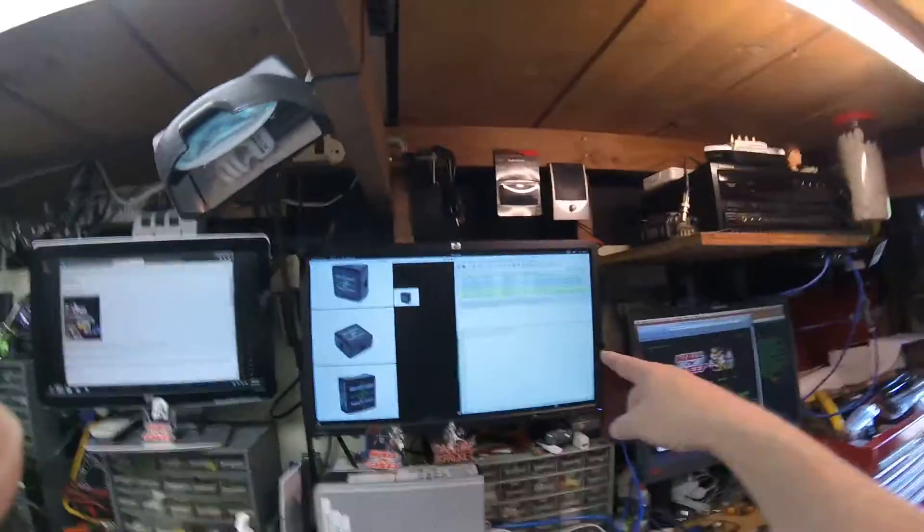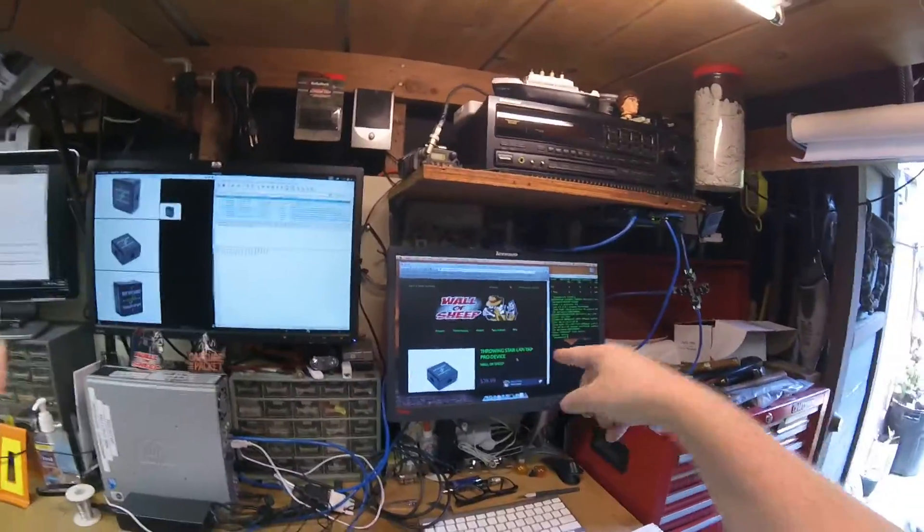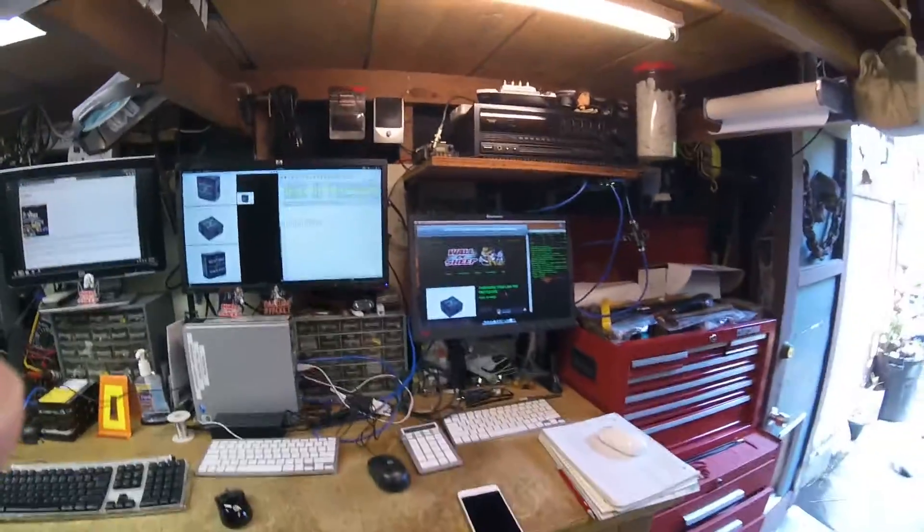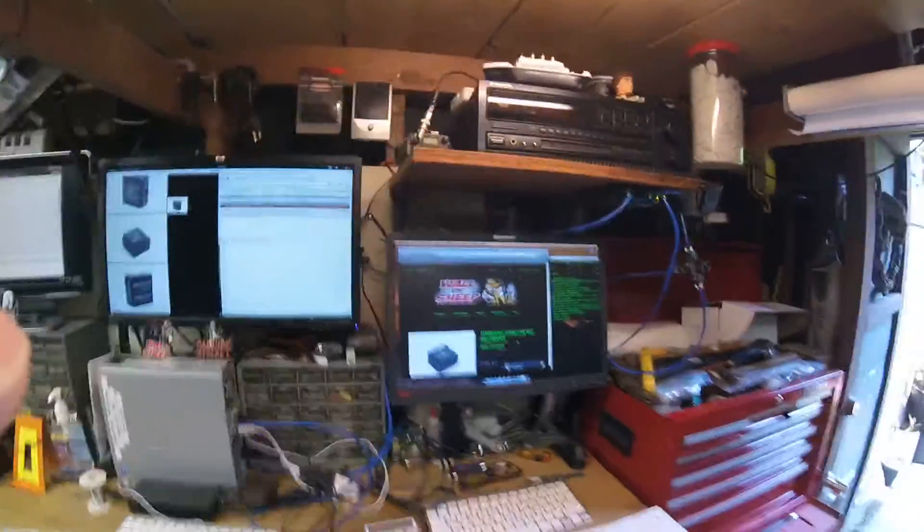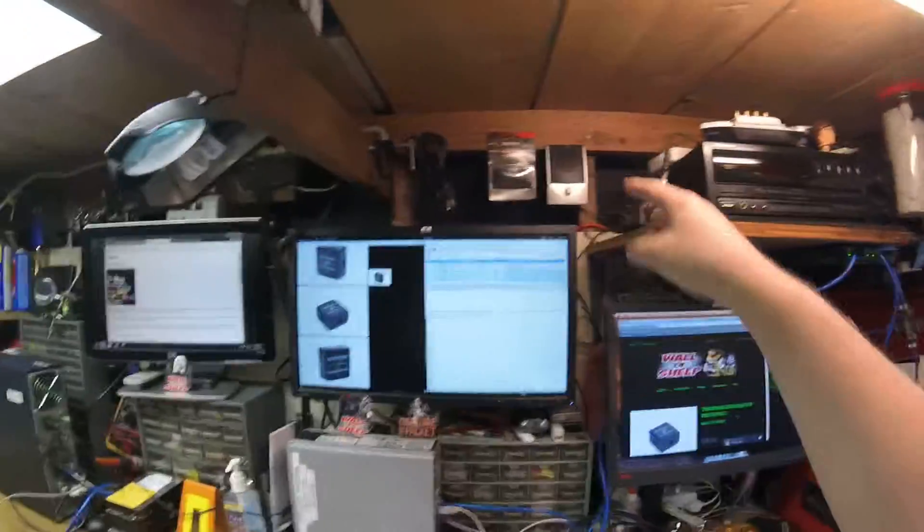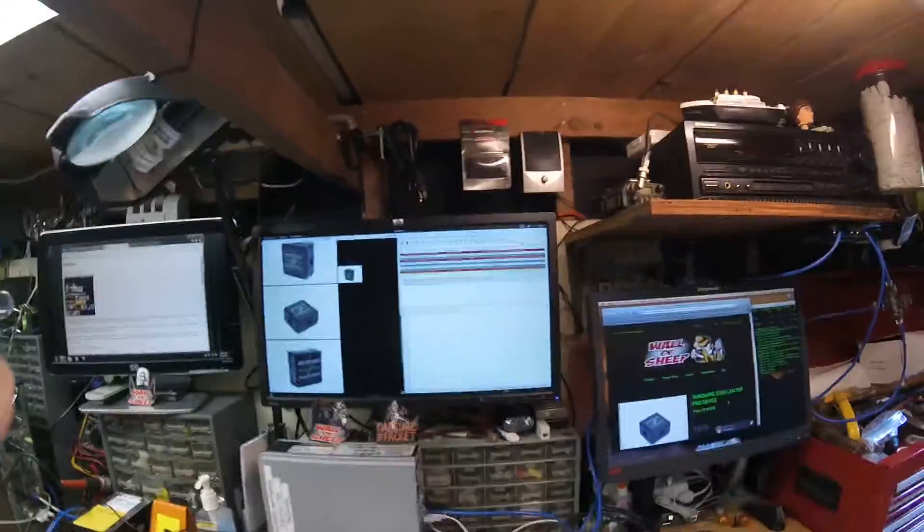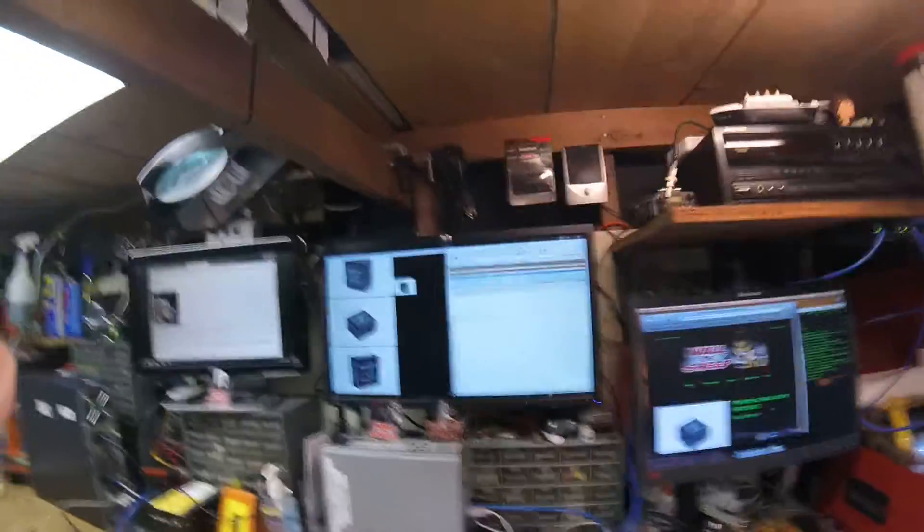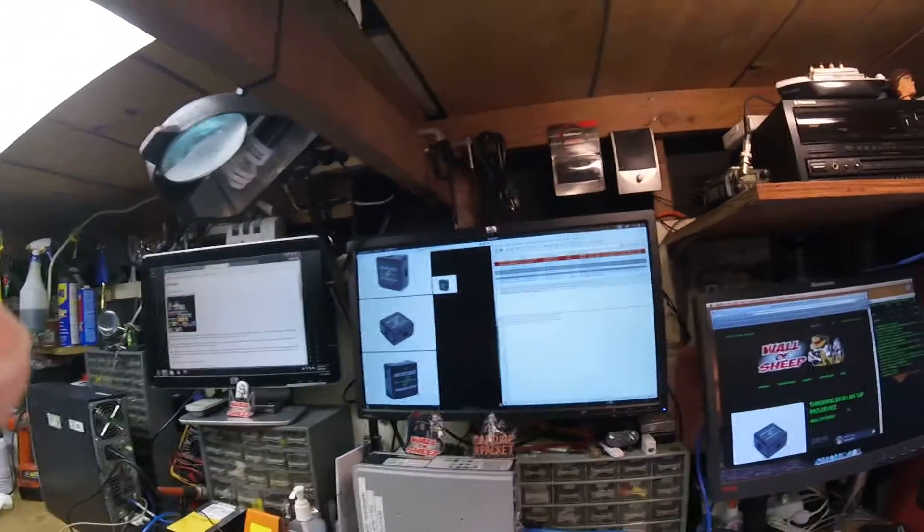We can also sniff it here. So if I was to go on this machine and launch an application that required me to type in a username and password in clear text, we'd have to search for it, but we could find it there in Wireshark. There's plenty of videos on how to do that in Wireshark.